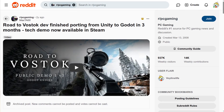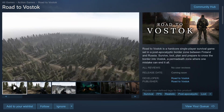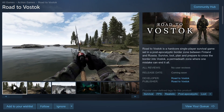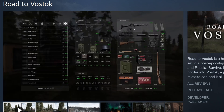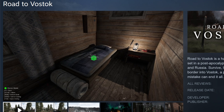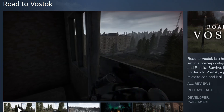For game of the week, I present to you Road to Vostok — a game that a lot of you might know because of the whole Unity situation. When Unity did its whole controversial runtime fee thing, they decided to switch development from Unity to Godot. Road to Vostok is a single-player survival game set in a post-apocalyptic border zone between Finland and Russia. Survive, loot, plan, and prepare to cross the border into Vostok, which is a permadeath zone where one mistake can end it all. There has been a new demo release as the release of the game is getting closer. Give the demo a try and wishlist it if you want to stay up to date.